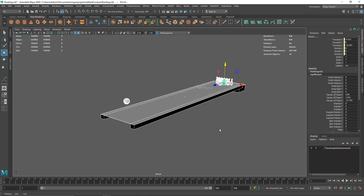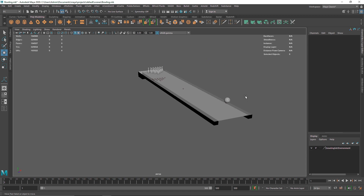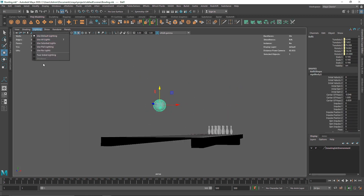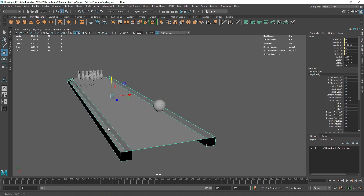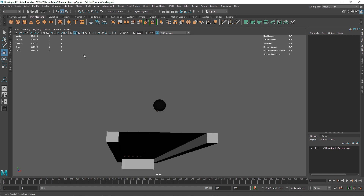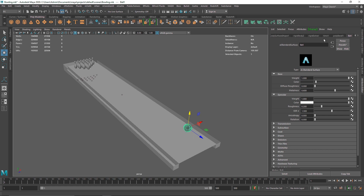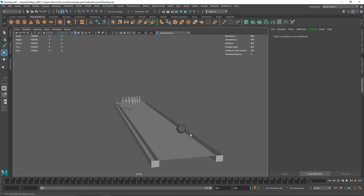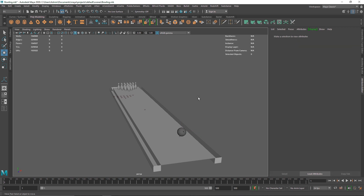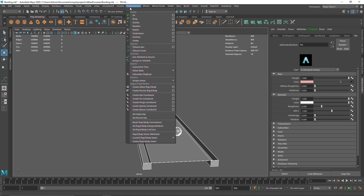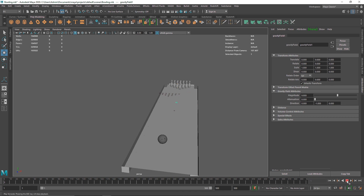Once all rigid bodies and active rigid bodies are created, we can work on the animation. The overall darkness is because of the lighting, so turn on two-sided lighting to get rid of that. The bowl also looks a bit dark due to the material on it. Now select all objects, go to Fields and Solvers, add a Gravity field, and hit Play — you can see gravity works perfectly.